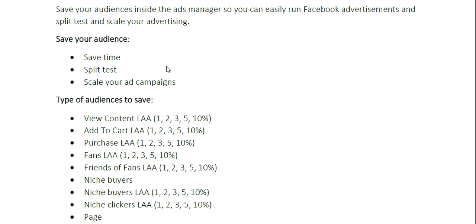It also helps you scale your ad campaigns. Once you start getting a winning campaign going and you want to scale that advertisement, you have to start adding new audiences and new groups of people to see your ads. When you have all these saved audiences, it's easy just to add these new groups into your advertisements so new people can see your product that you're promoting.